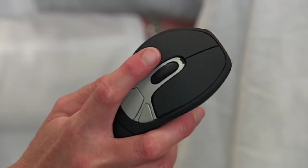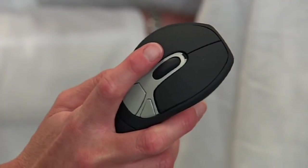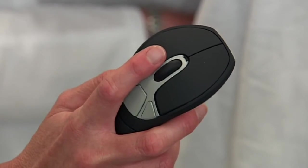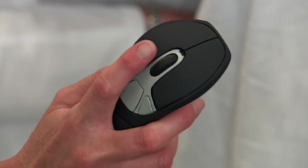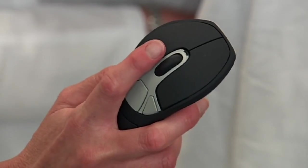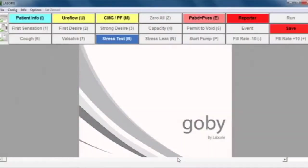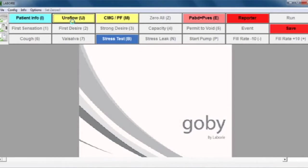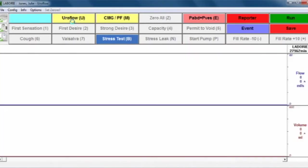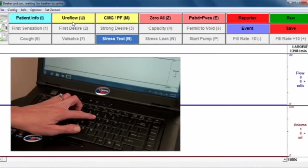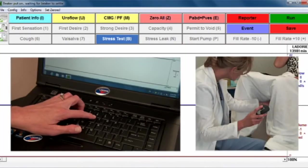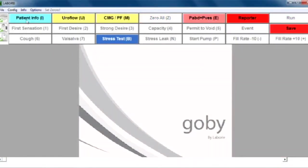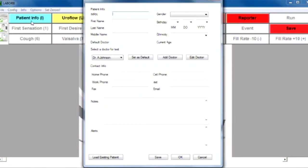We also provide a remote control. Therefore, you have three options to navigate through the control panel: the built-in mouse on the laptop, the hotkeys, or the remote control. The first button you'll choose is Patient Info.